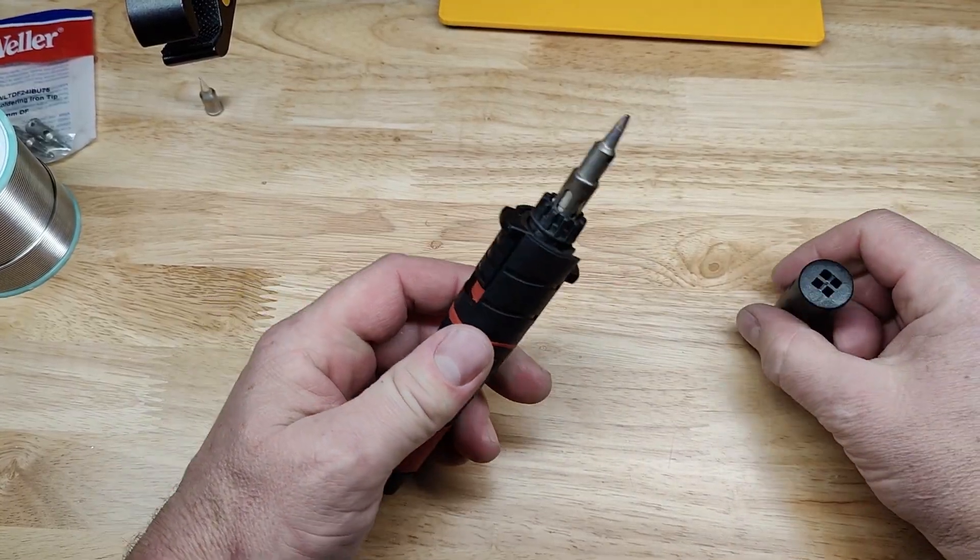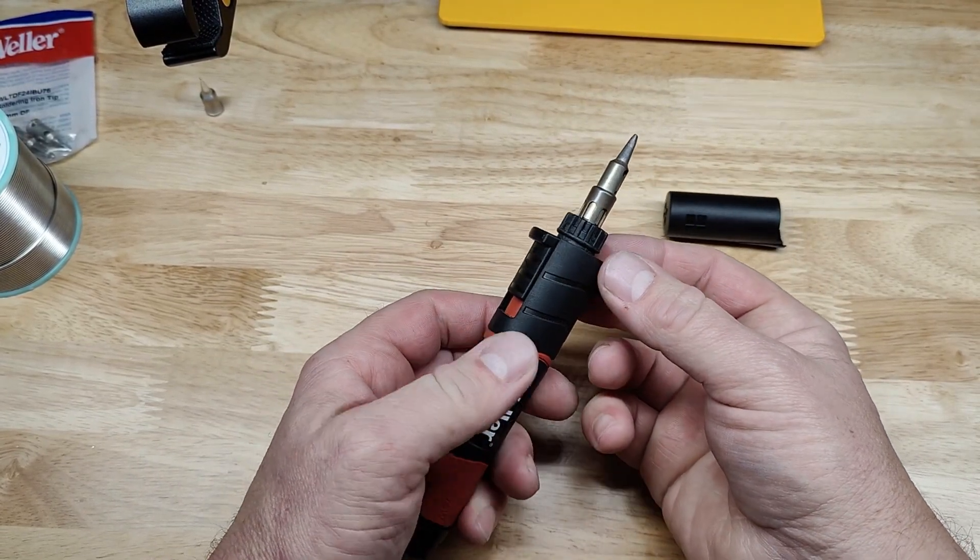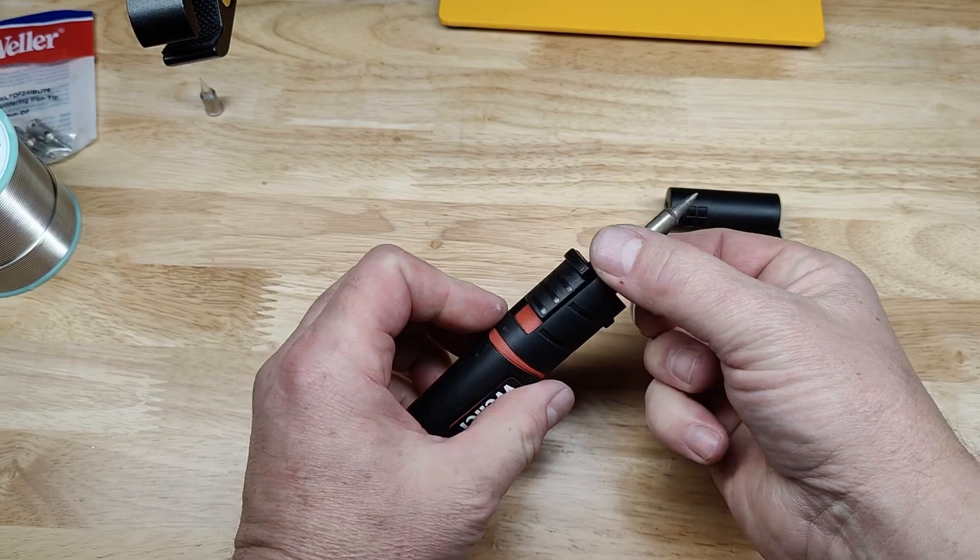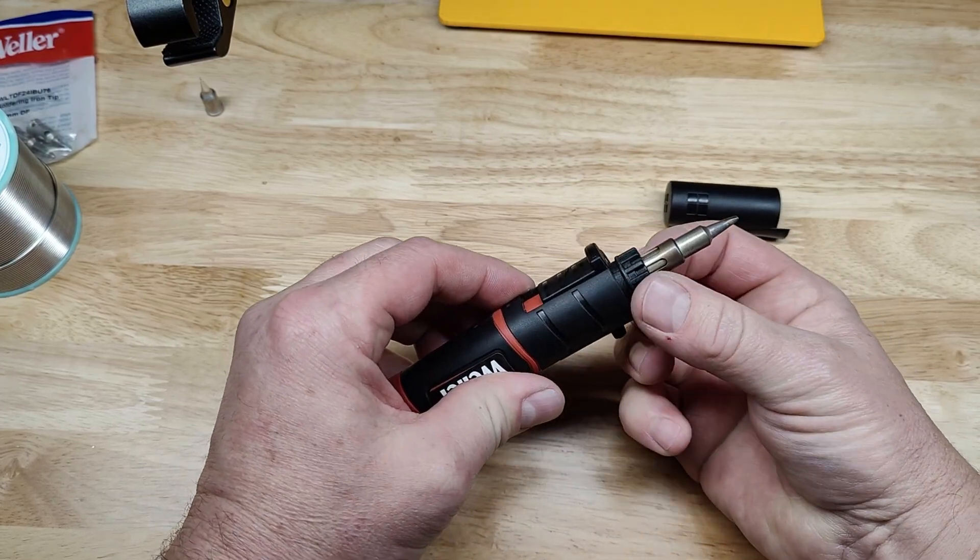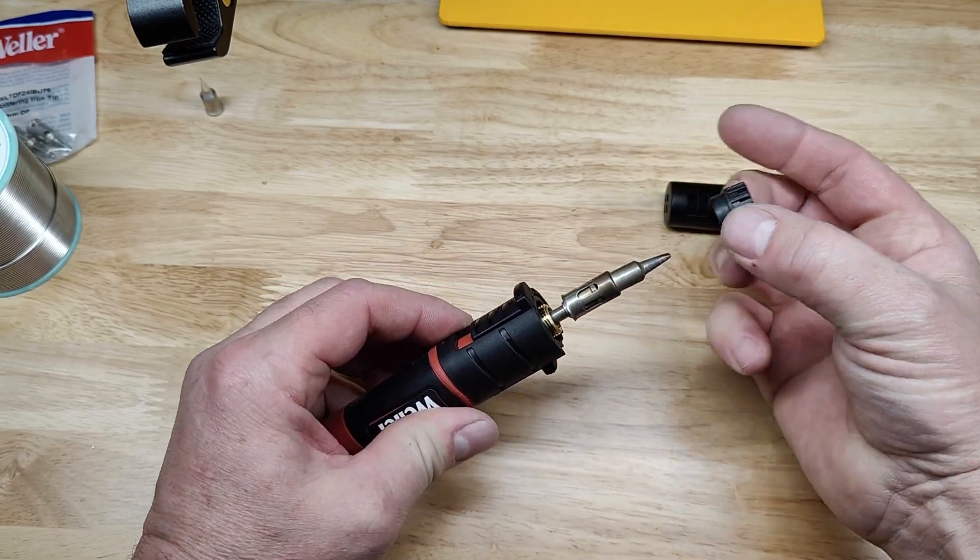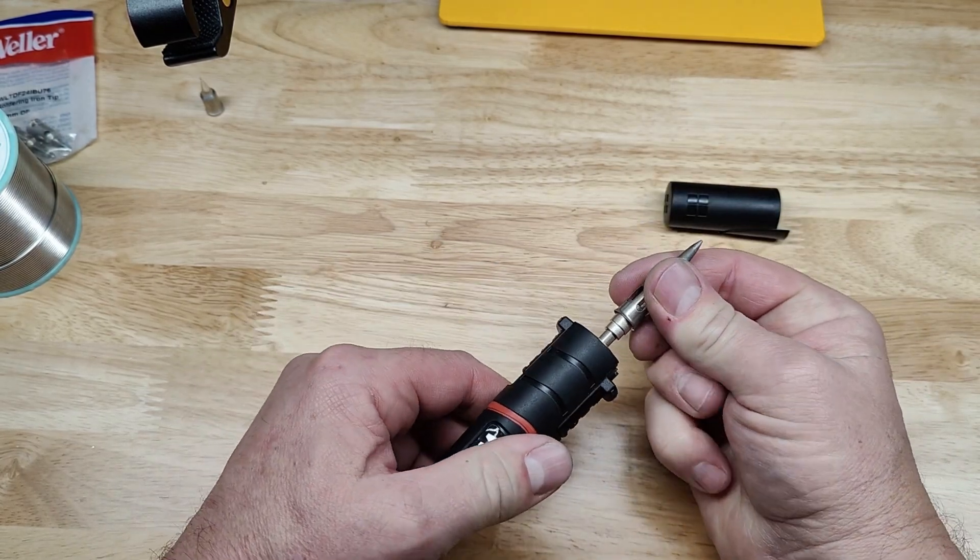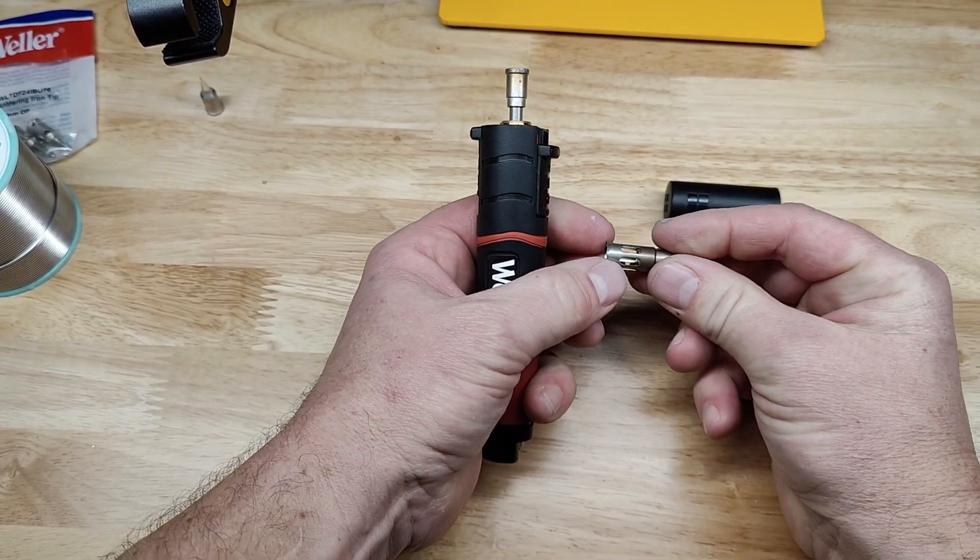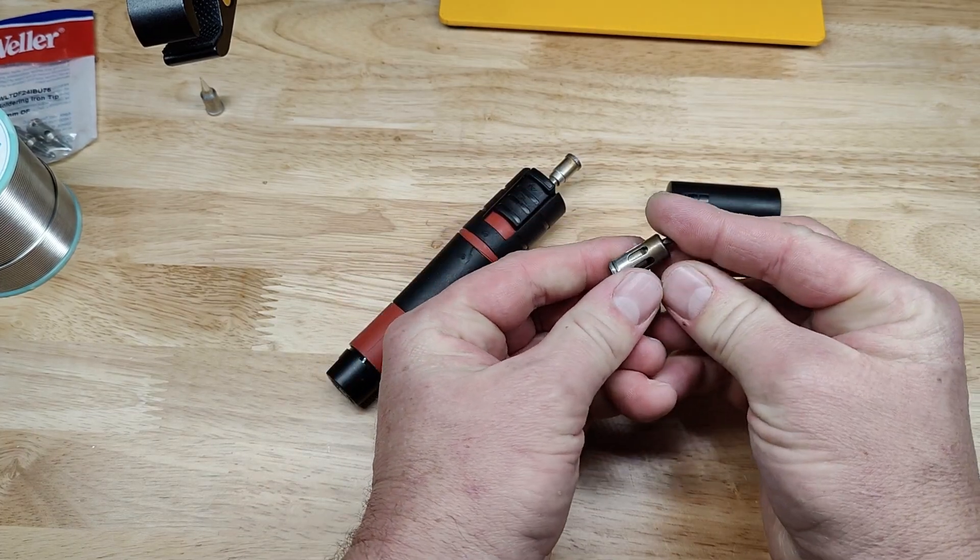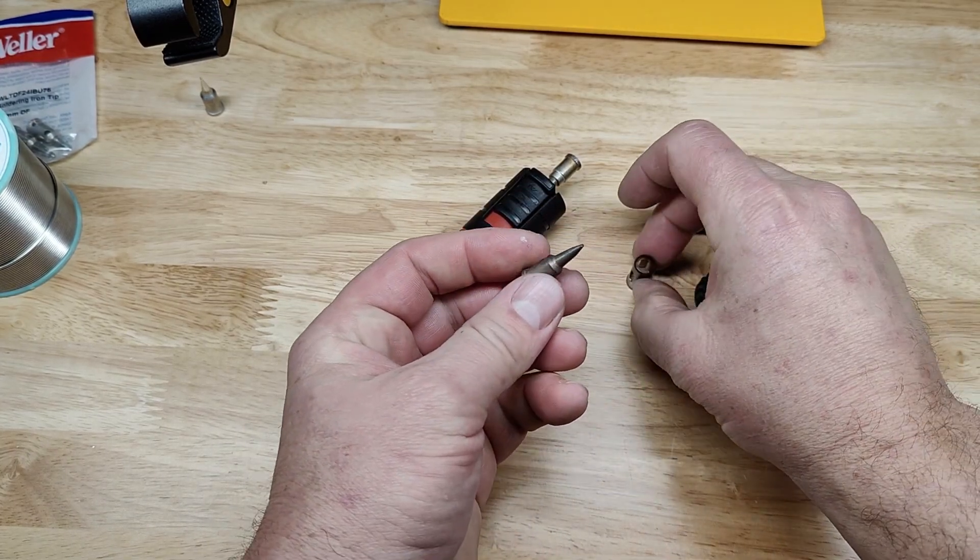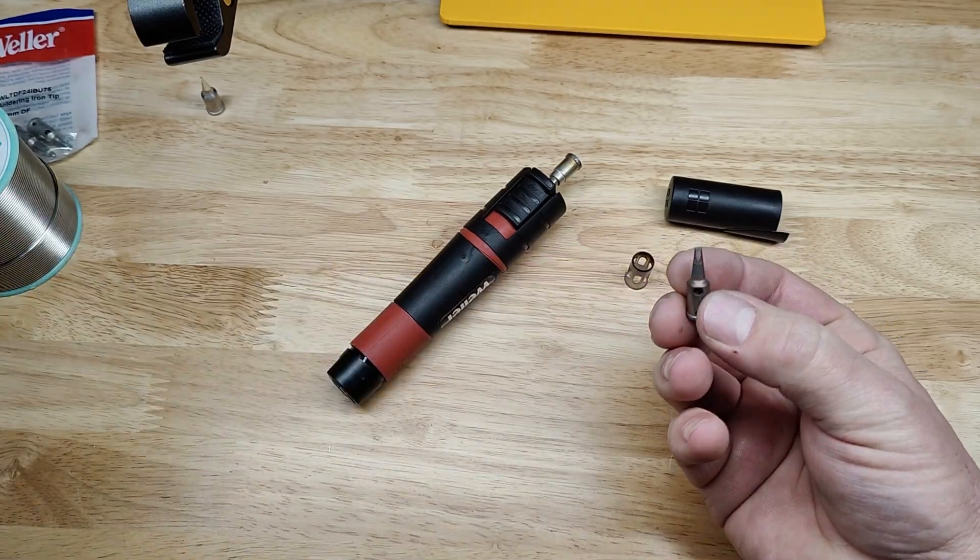So to change the tip out, make sure it's cooled off, of course. It does take a little while for that end to cool off if you had it on. Just unscrew this end here. Take that off and then just kind of pull it off like that. You have two pieces here.